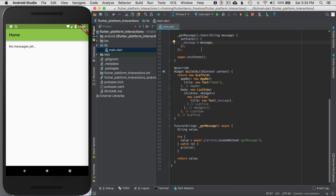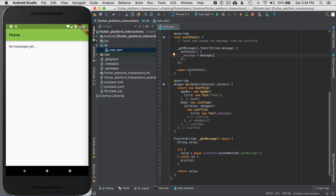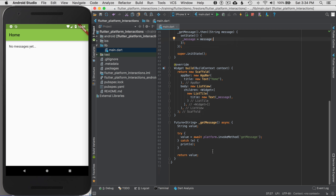So to review: when this page is rendered, it will call getMessage, then it will update the message. That getMessage method calls platform.invokeMethod with 'getMessageKey'. Now let's move on to the Android configuration.